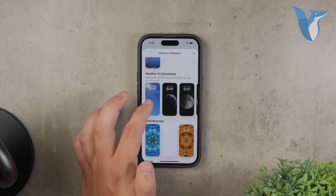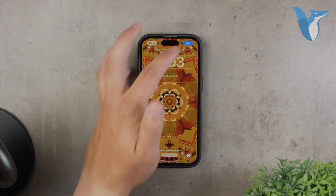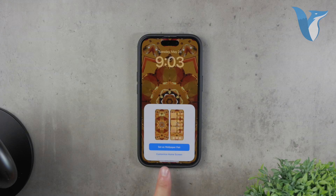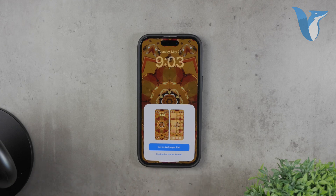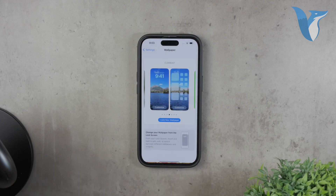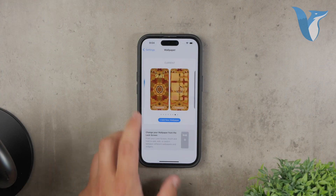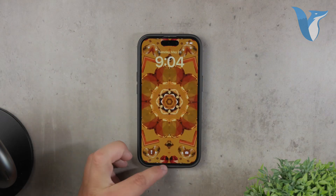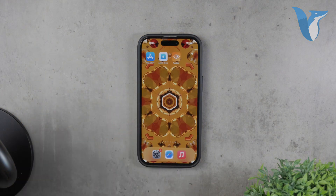This is part of a relatively new approach in iOS where there are no longer separate sections for lock screen and home screen wallpapers. Instead, you customize them both as a pair. To do this, click on 'Create Wallpaper Pair' to use the same wallpaper for both your home screen and lock screen. This ensures that when you swipe up from the home screen, the wallpaper remains consistent and doesn't change unexpectedly.